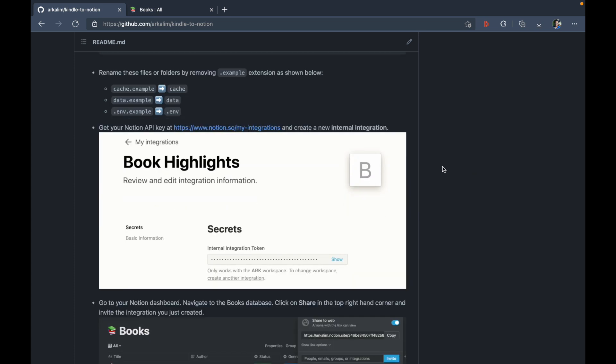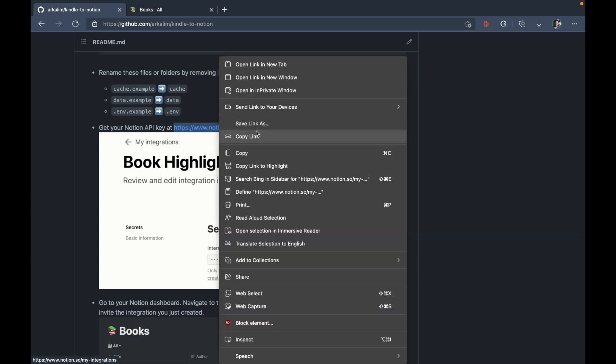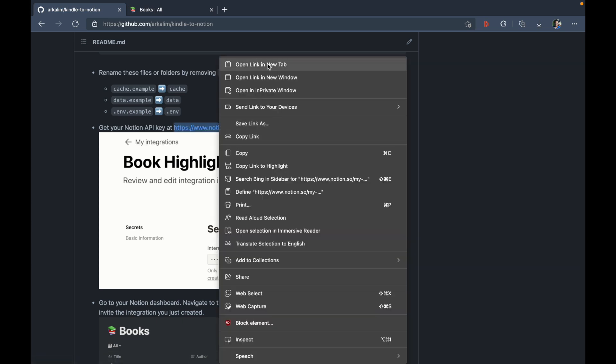Right, now let's move on to the next step. So the next step is to get your notion API key at this link and create a new internal integration. So let's do that step together. I'm just going to open this to a new link here.